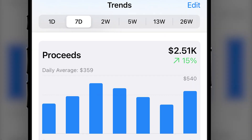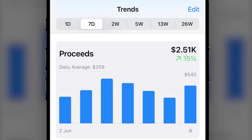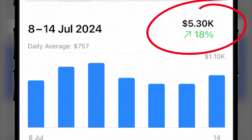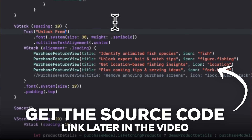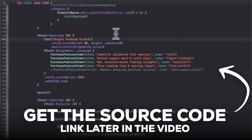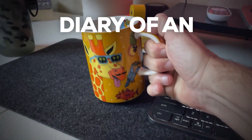This paywall increased my revenue from $2,500 per week to $5,300 per week. In this video, I will deep dive into why it works so well and guide you step by step on adding it to your own project, complete with source code.